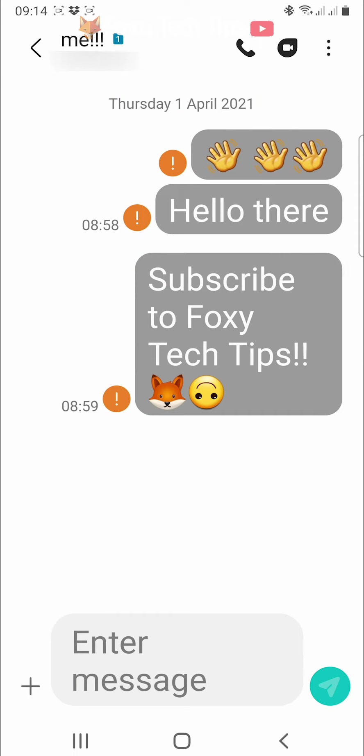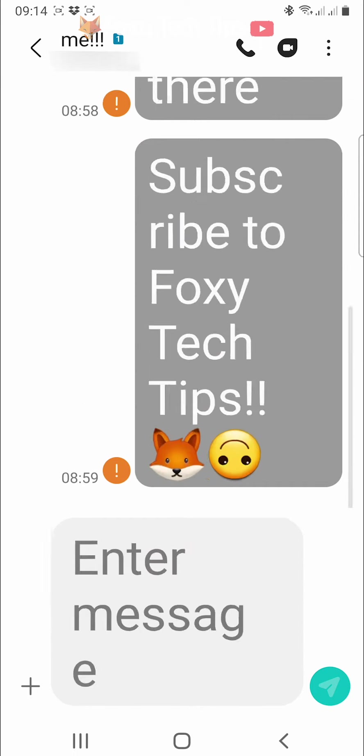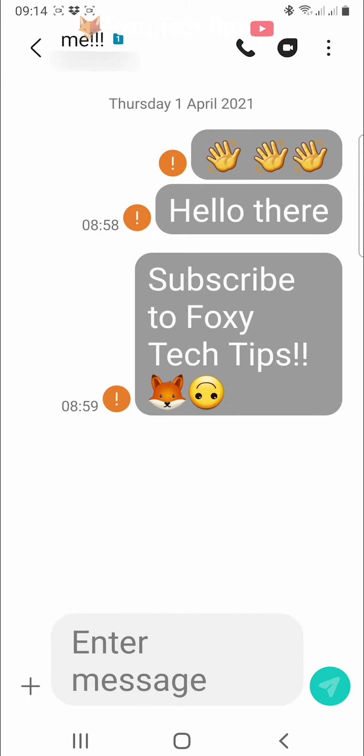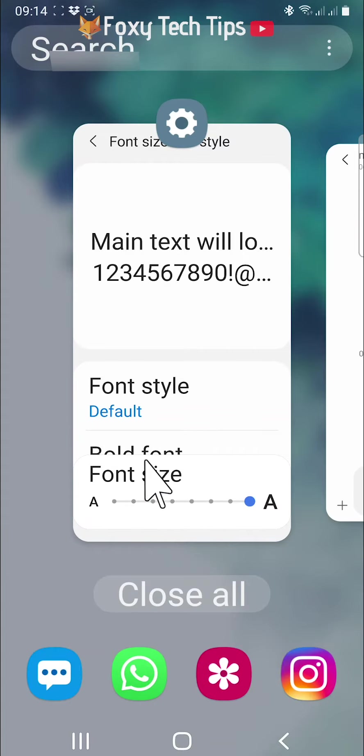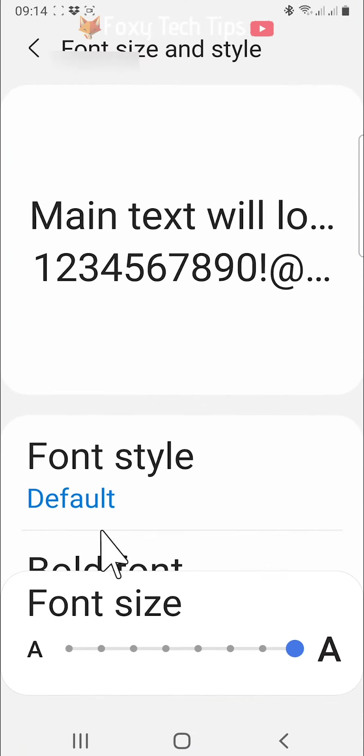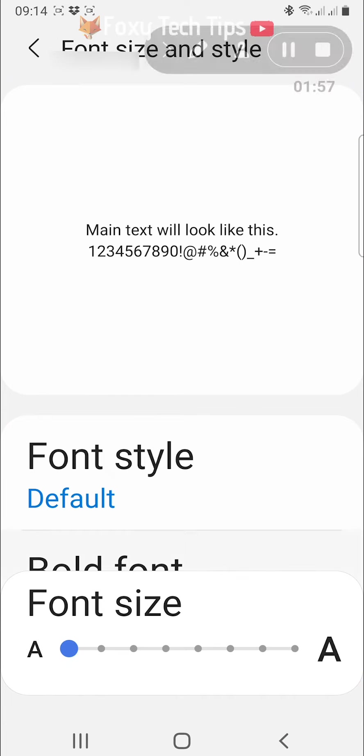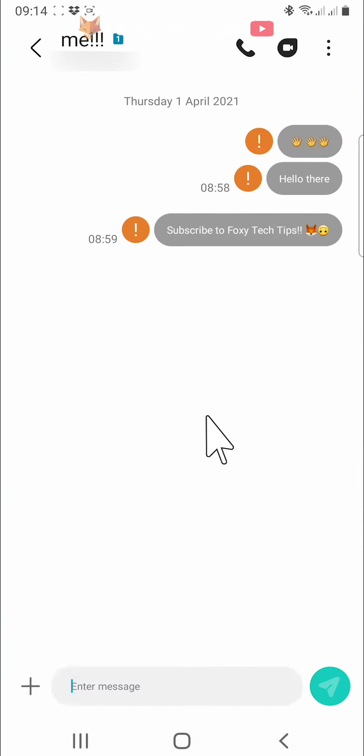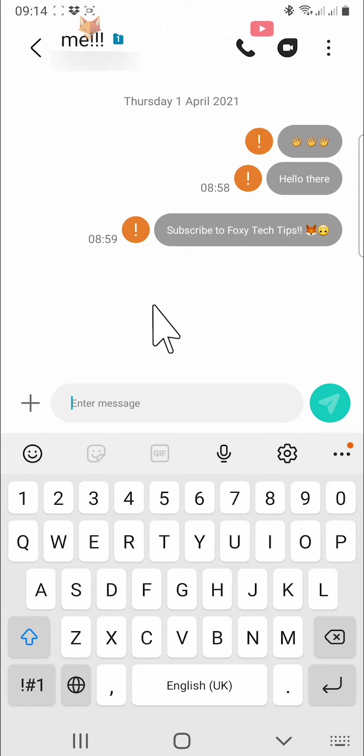You can do the same to make your texts very tiny. Go into the same text size settings, set it all the way to the smallest size, and then come back to the text and zoom all the way out. Your texts will now be tiny.